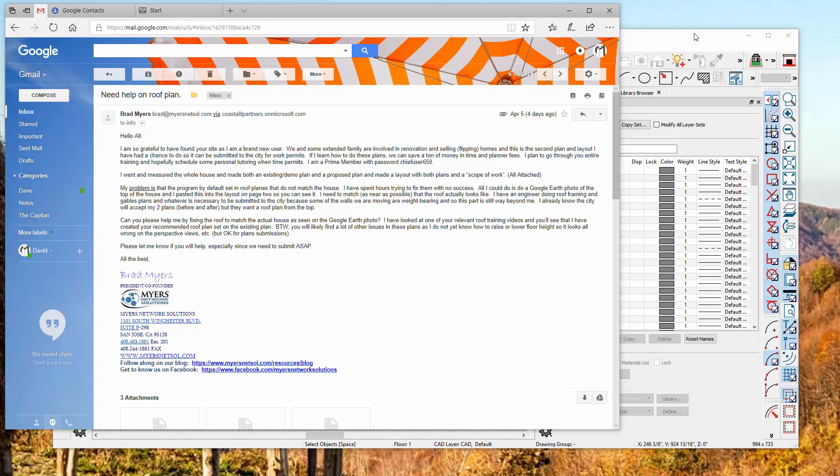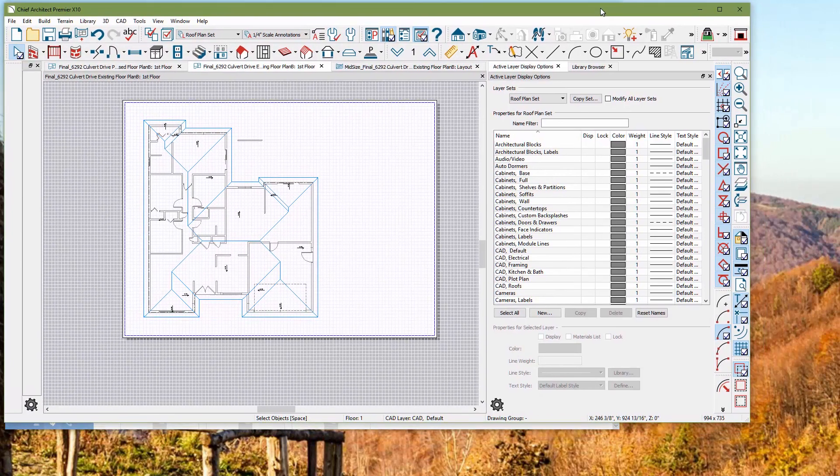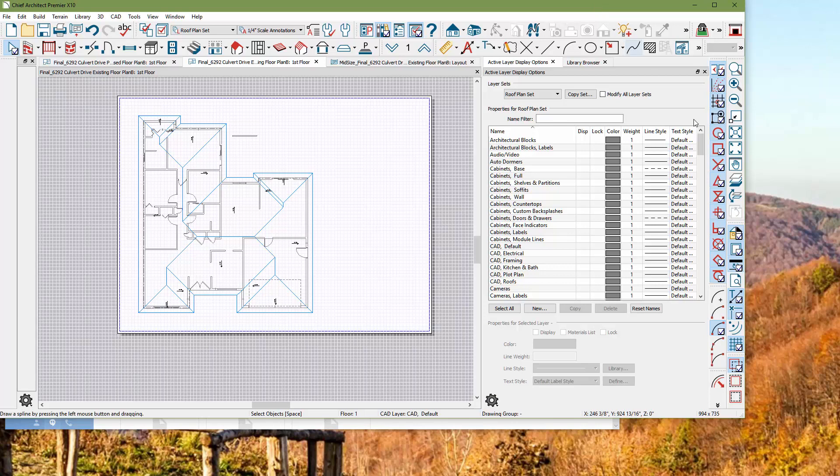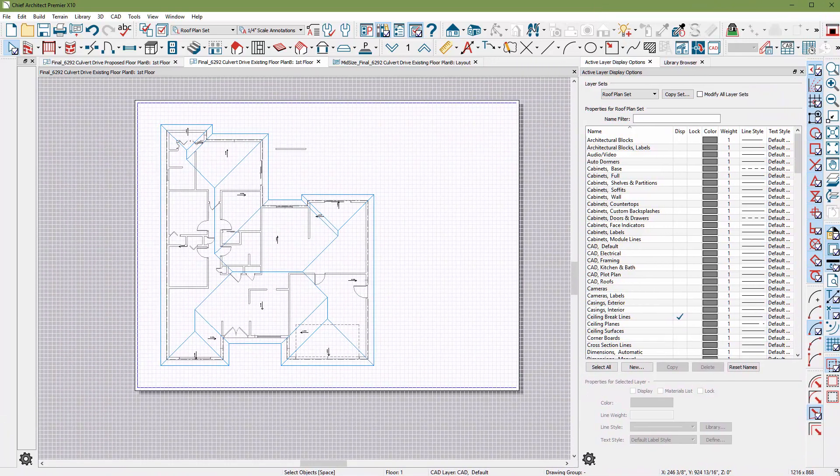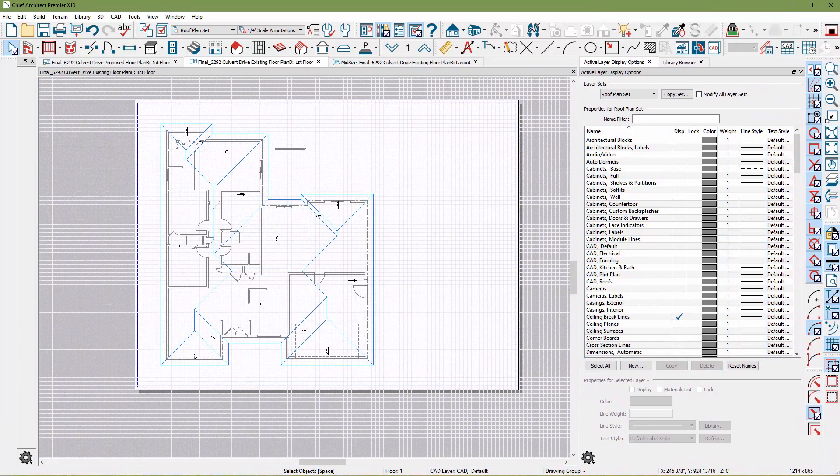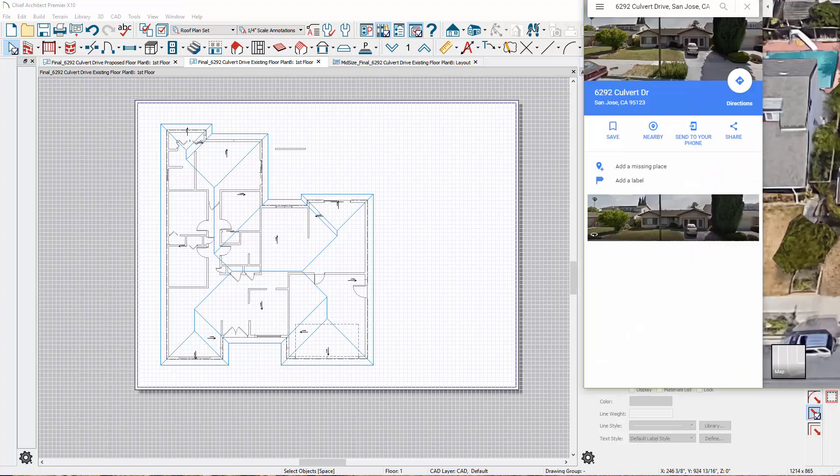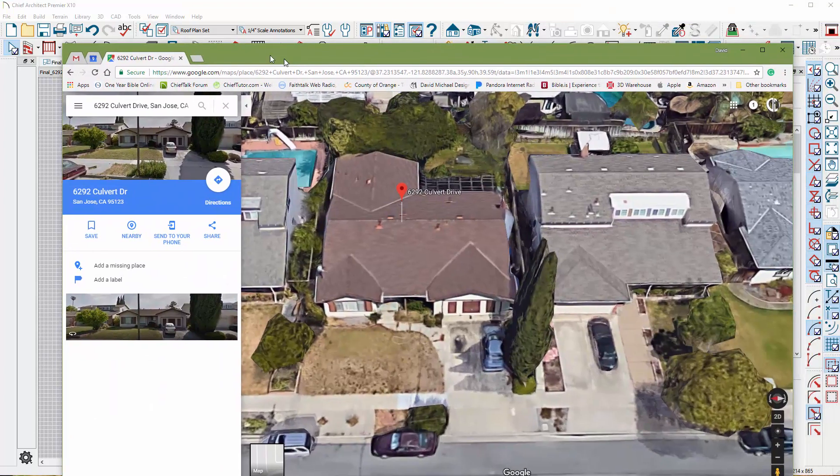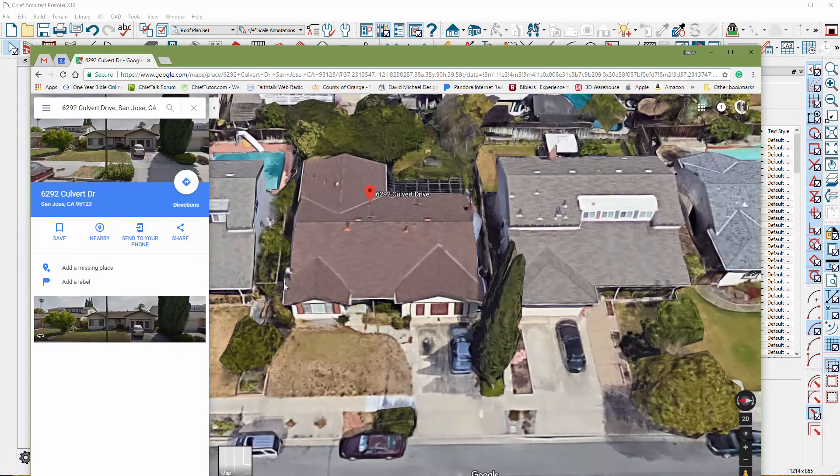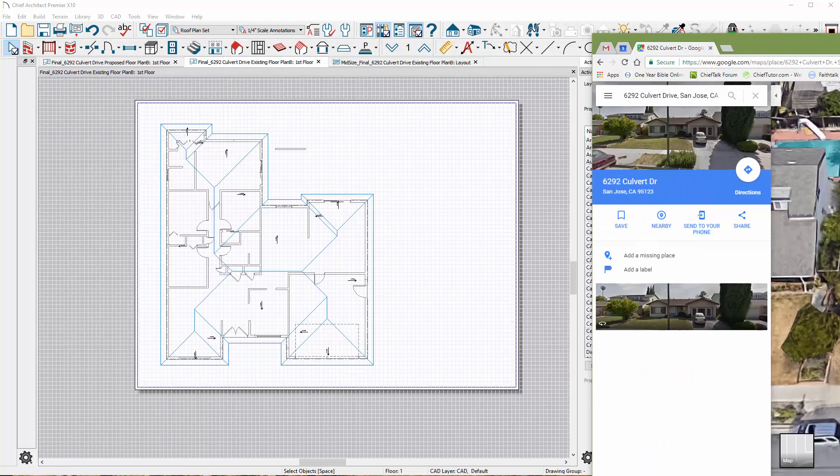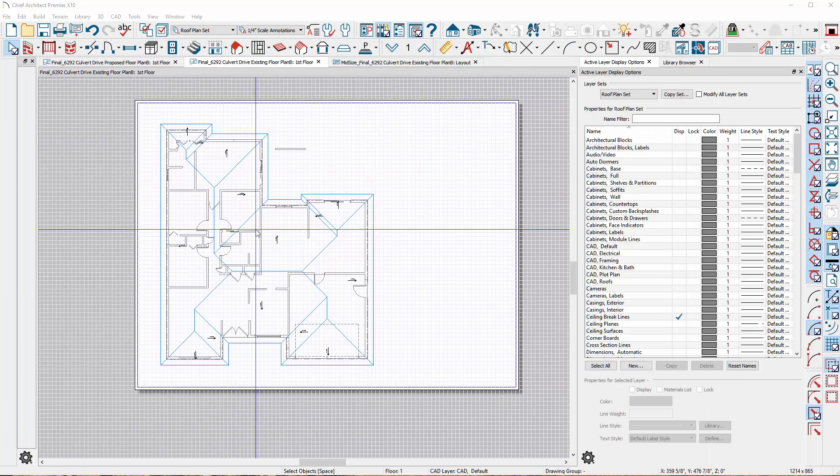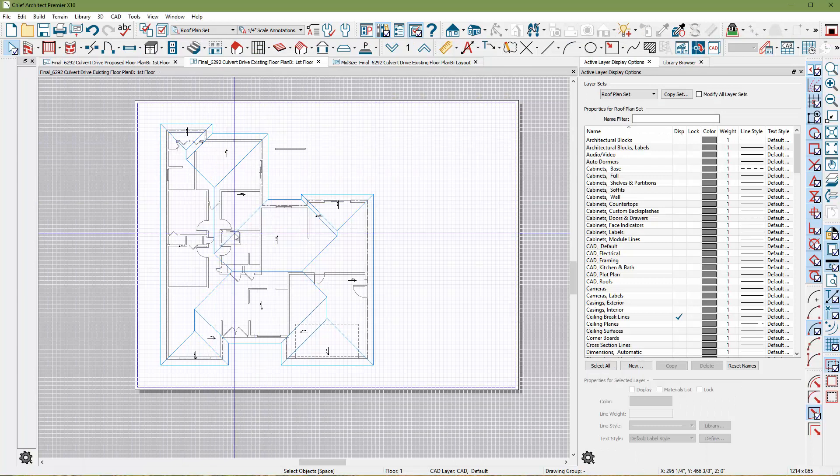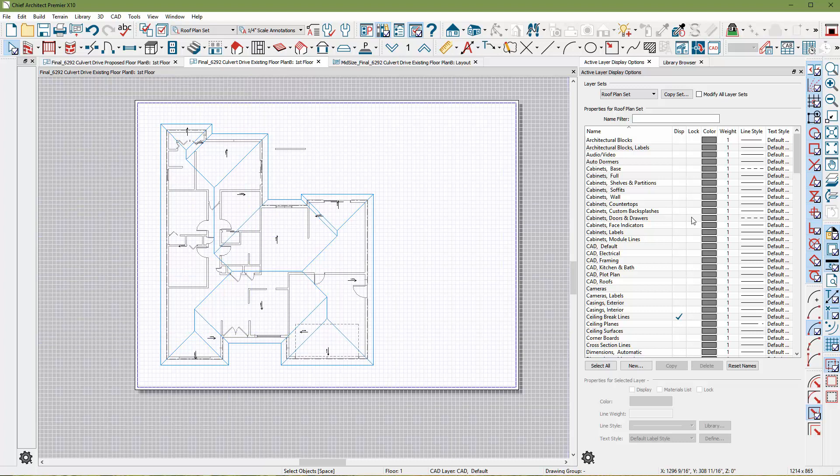Hey Brad, this is Dave from ChiefTutor.com. I got your plan and your roof problem sorted out, I think. So I went ahead and zipped over to Google and looked at the roof at the address that you supplied there. You're looking to put a gable here, gable there, and I think there's a little gable on the backside on your plan, which you're struggling with. So yeah, we can do that. Let's get into it.